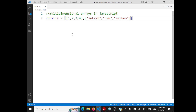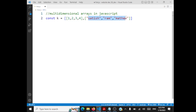This is allowed. You can have any number of elements in every row. In the first row there are 4 elements, in the second row there are 3 elements. It's not required that every row has the same number of elements.